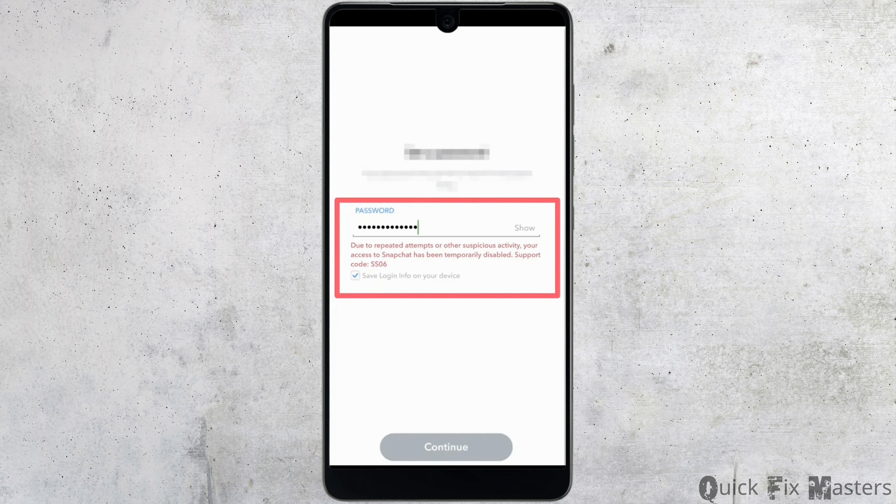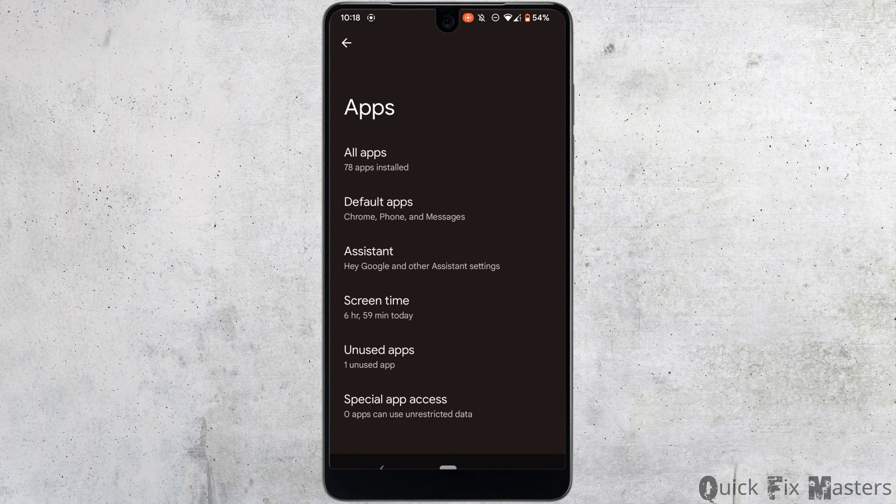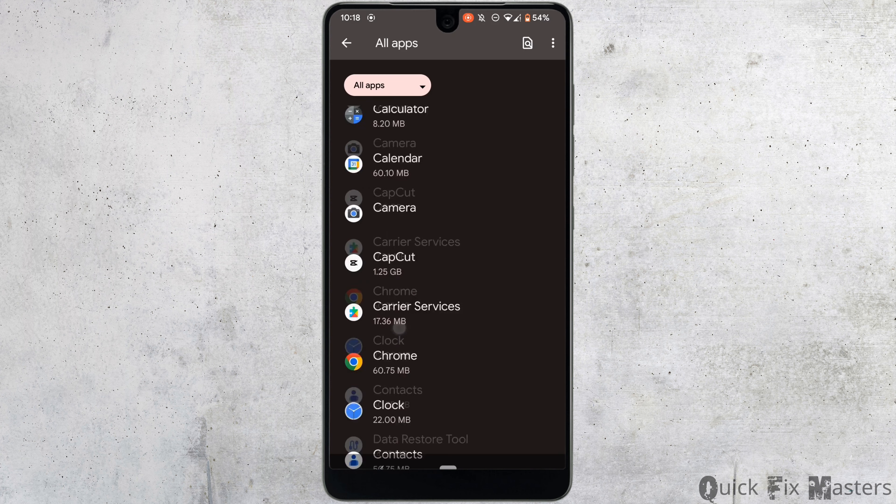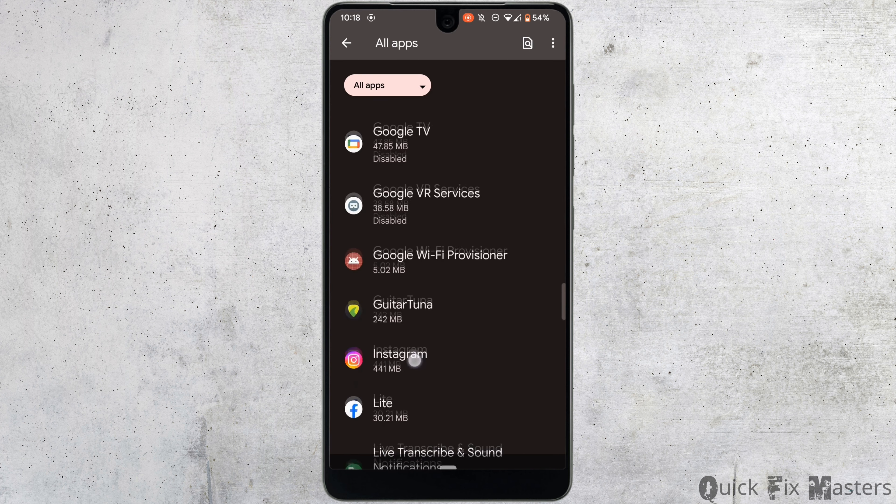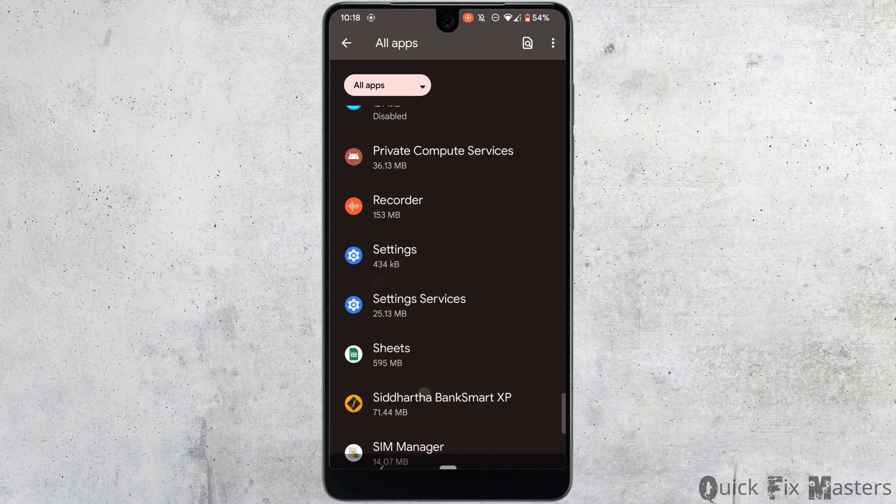But if it doesn't work for you, then in the next step what you want to do is head over to your Settings, move into Apps, tap on See All Apps, search for the application Snapchat, and then head over to it.